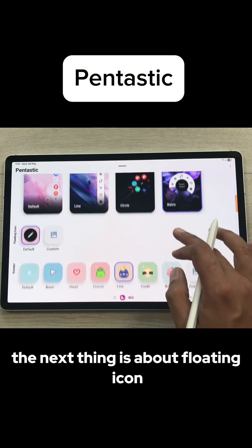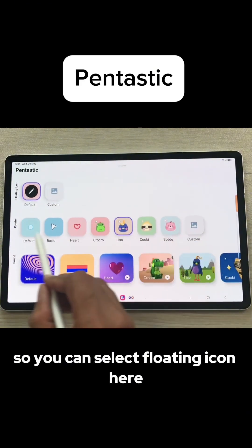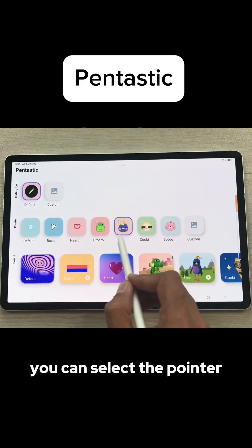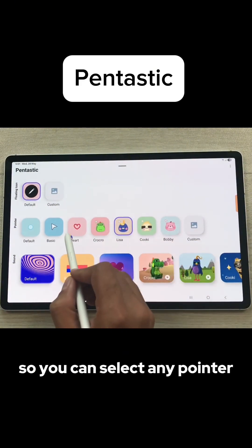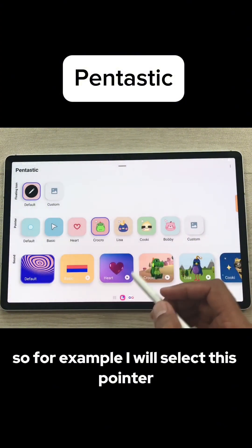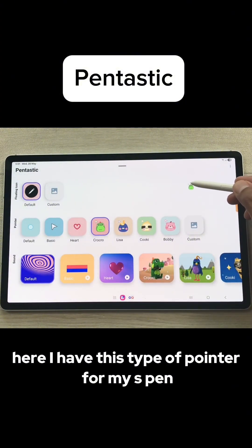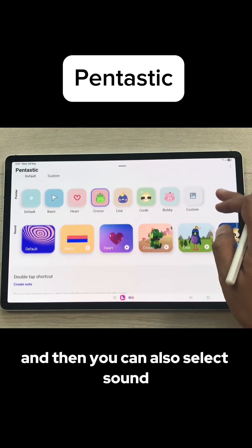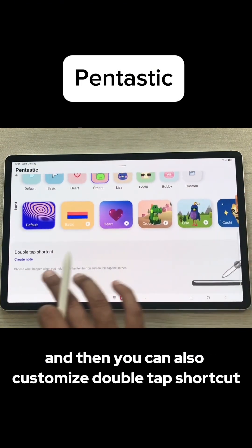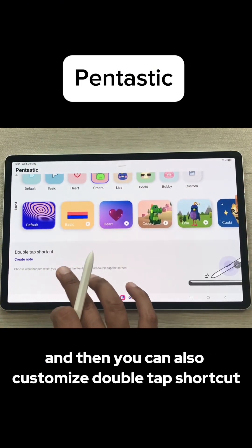The next thing is about the floating icon. You can select the floating icon, and here you can select the pointer — you can select any pointer. For example, I will select this pointer. And now if I bring my pen closer, here I have this type of pointer for my S Pen. You can also select sound and customize the double tap shortcut.